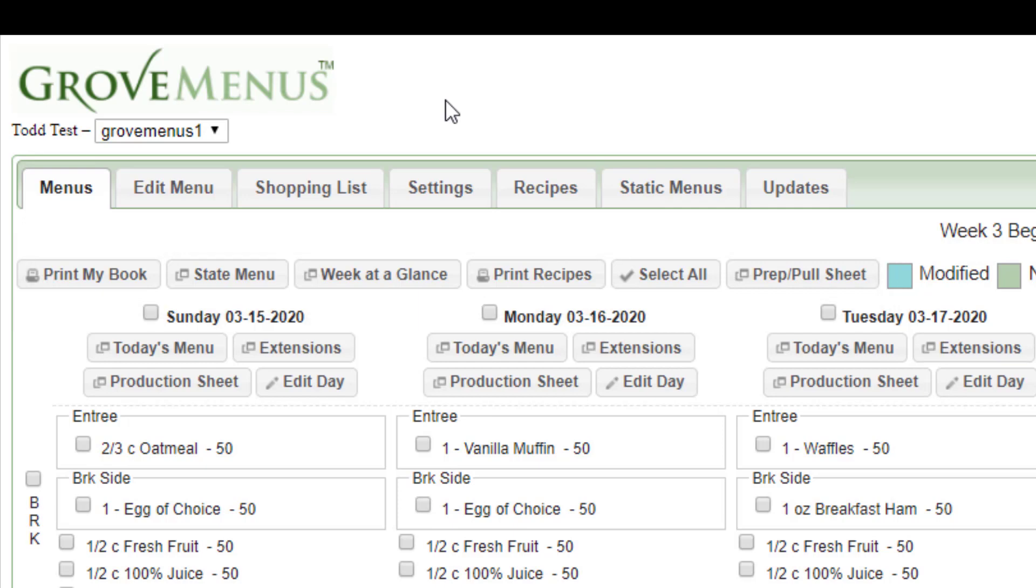Below that, you're going to see each individual day. And each day is going to have four buttons. Today's menu, extensions, production sheet, and edit day. And it'll be particular to that day.